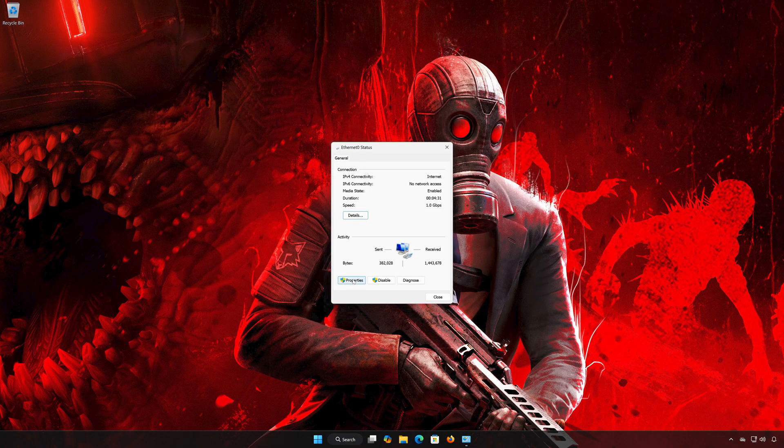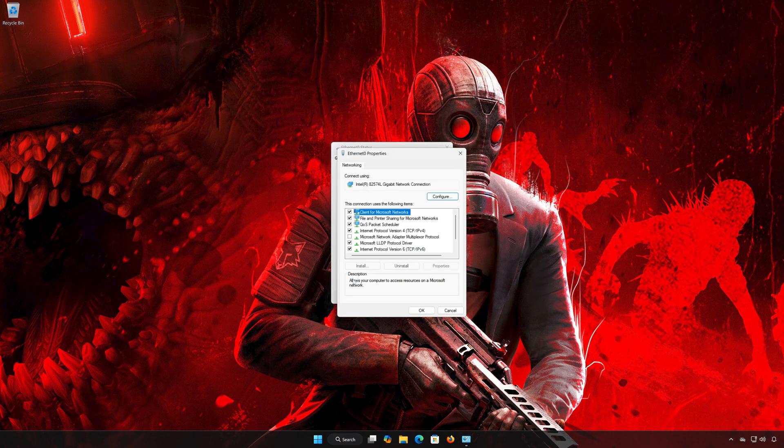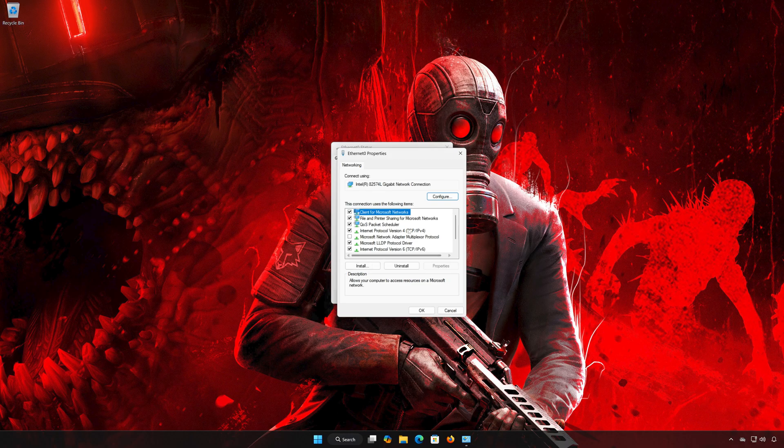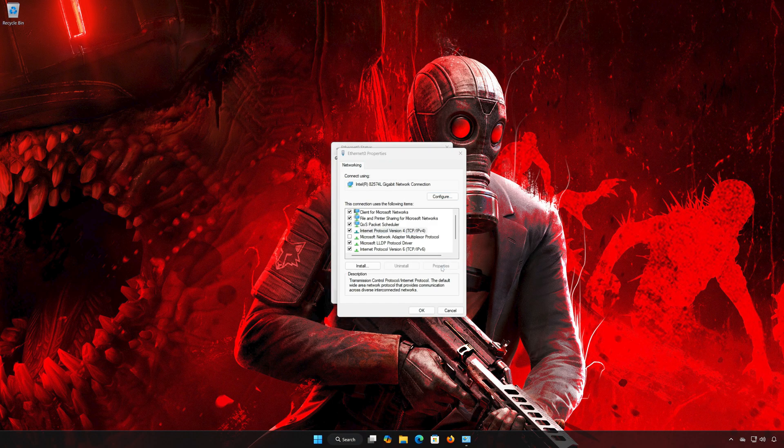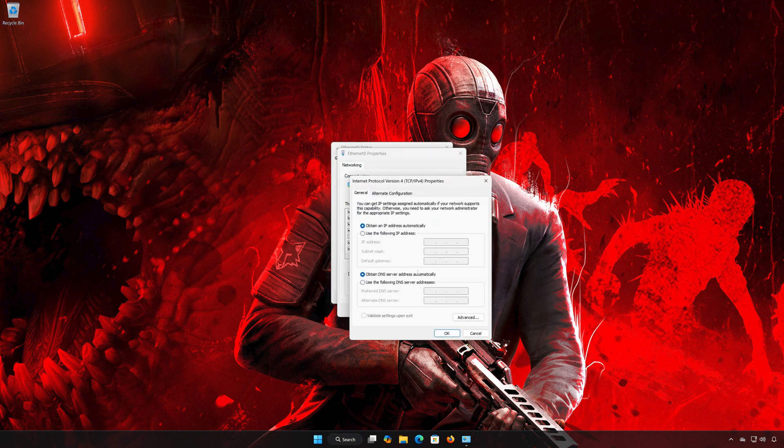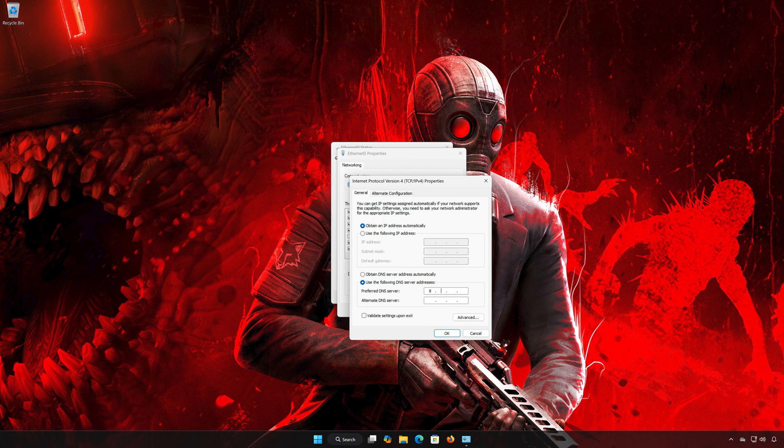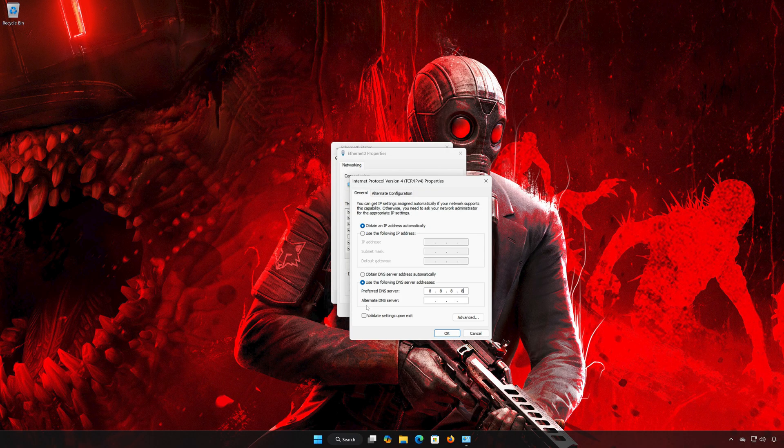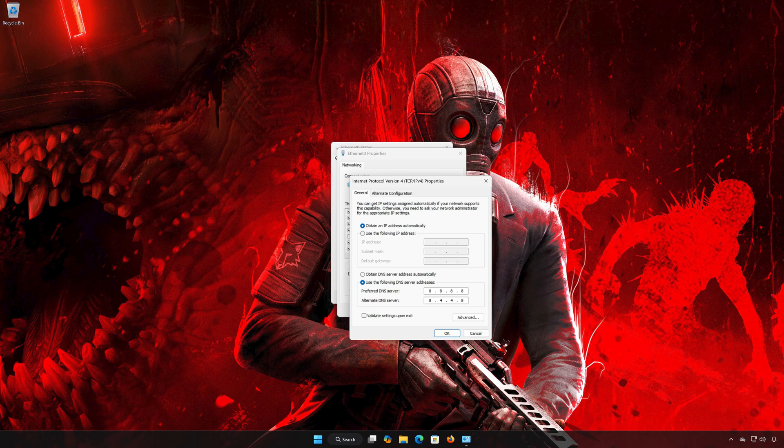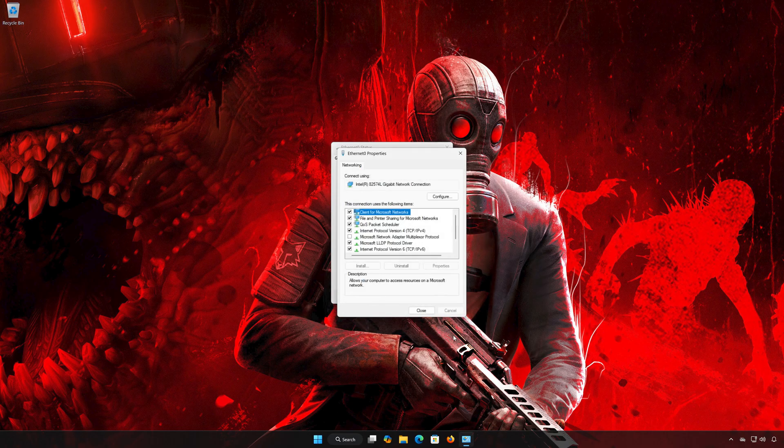Open Properties, then select Internet Protocol Version 4 and click on Properties. Select Use the following DNS server addresses. In Preferred DNS, type 8.8.8.8. In Alternate DNS Server, type 8.8.4.4. Press OK and close the windows.